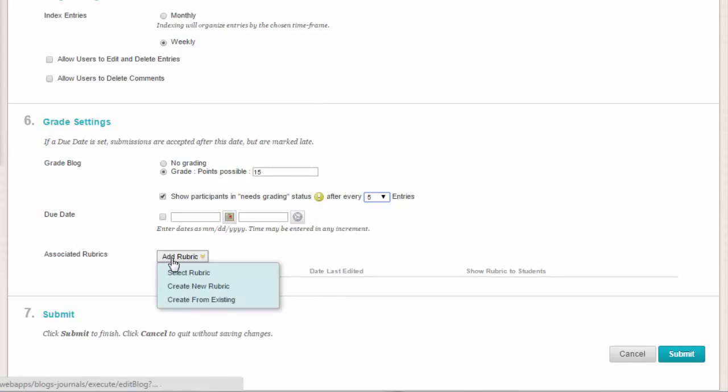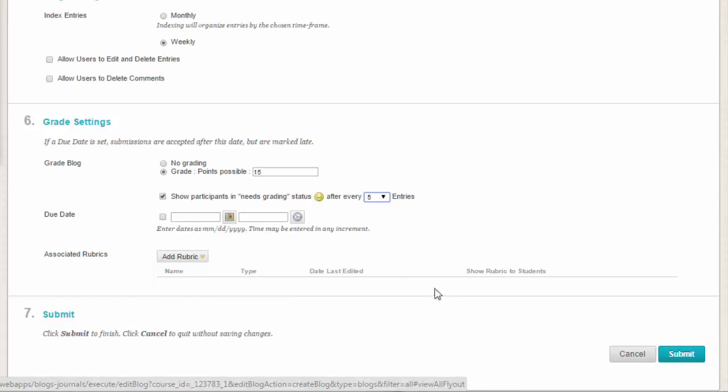Optionally, add a rubric. To learn more, see our video on rubrics later in this series. When you're done, click Submit.